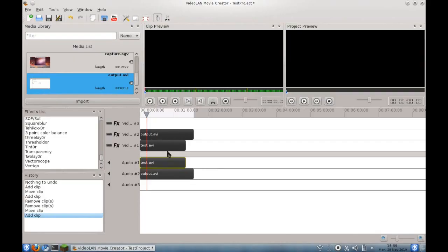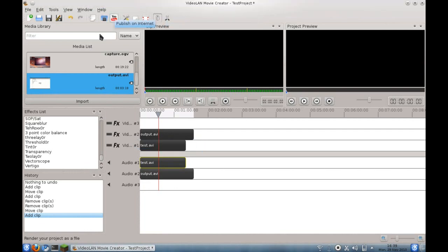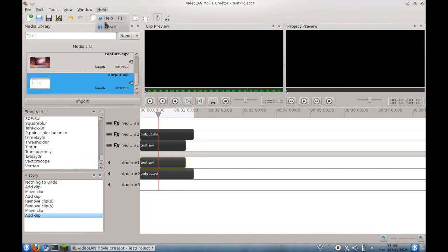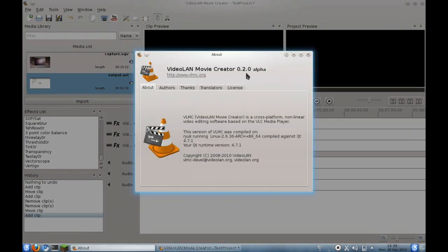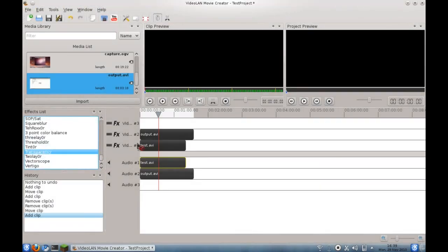Now this could just be a bug on my end. I've done a little bit of testing. It doesn't appear that the clip or project previews are going to show anything for me. It might be a bug in the version that I'm using. But basically, the point of this was just to show you that VLMC has made some significant progress. They are doing a daily build at this point. It's calling itself 0.2.0 Alpha.